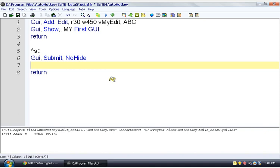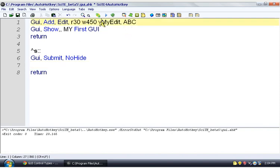Otherwise, if you leave that out, when the submit runs, it's just going to hide the window. And you're not going to be able to change anything else on it. But we don't want that, so we're going to say no hide. And now, this myEdit variable, it now has whatever the user typed in that box.